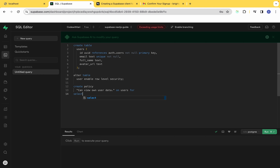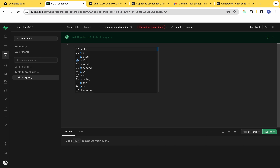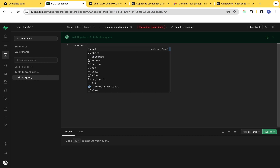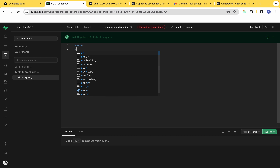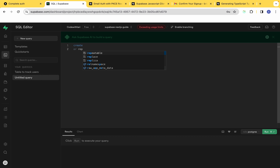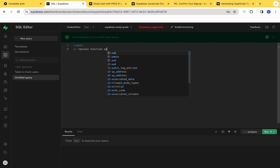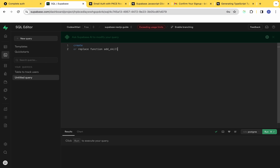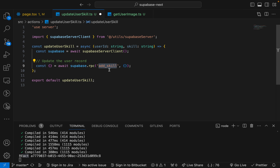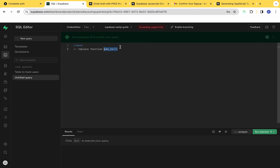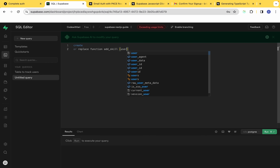We're also going to look at row-level security where we'll dive into writing RLS policies to control access to your database tables based on user permissions. Supabase also offers database functions and triggers, and you'll discover how to create functions you can call in your Next.js applications, as well as triggers that automatically execute based on specific events in your database.